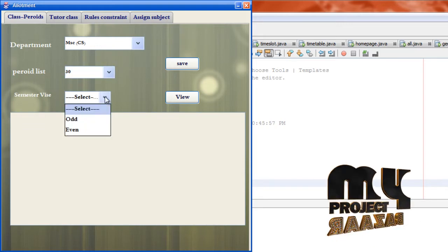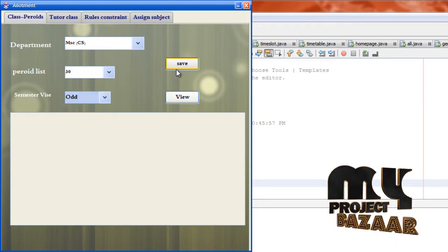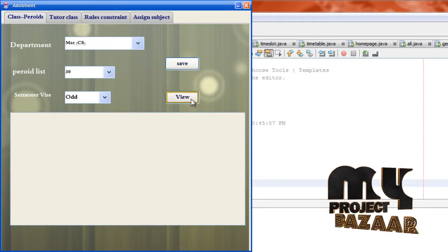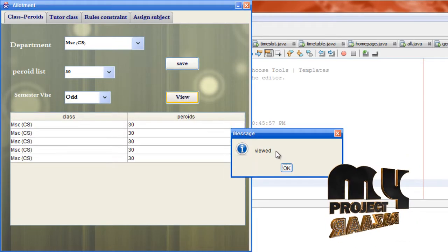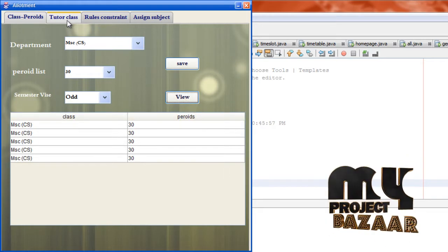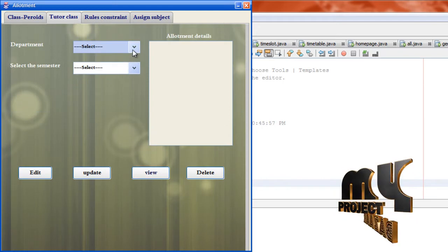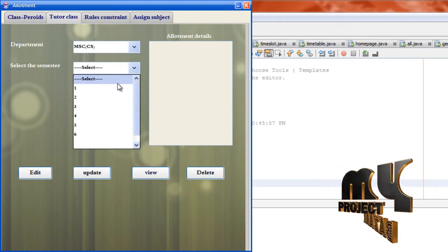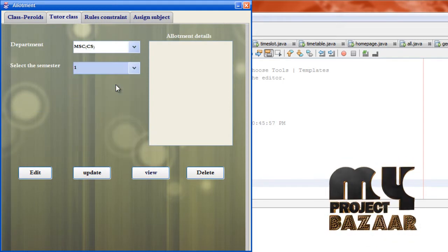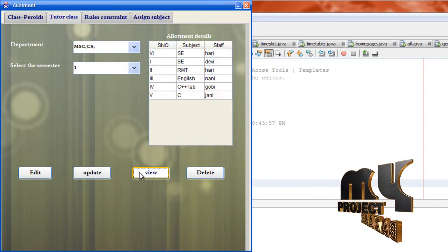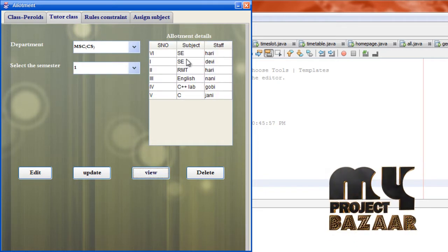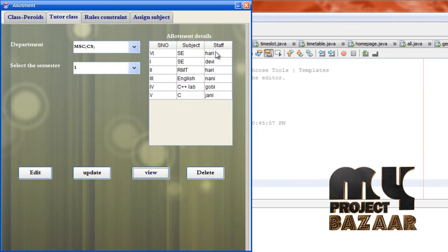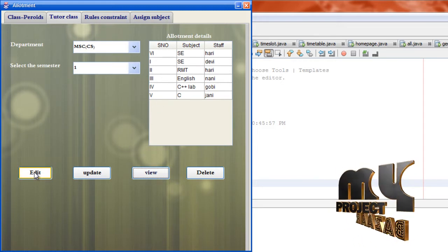Click allotment, select more details, select the department and period list, select the semester and click view. Successfully viewed. Go to tutor class, select the department and select the semester, and click view.